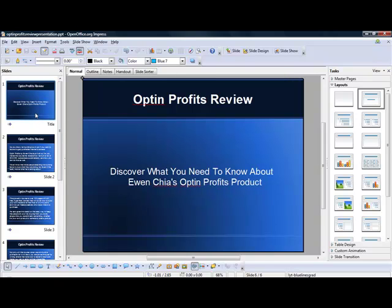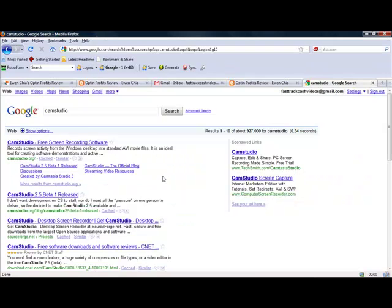To do this, you needed to use a program called either OpenOffice or PowerPoint to create a basic presentation, which I outlined in the previous video. So now for this next step, what you need to do is go to CamStudio — just Google and type in CamStudio.